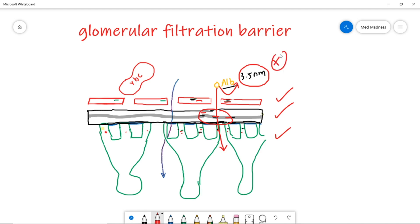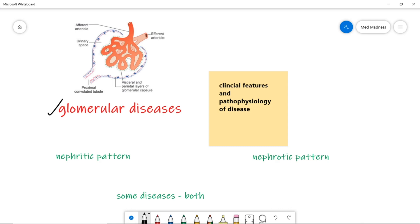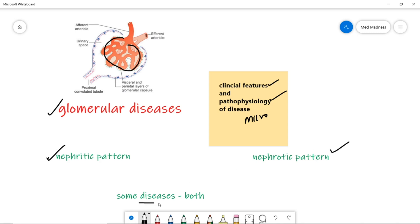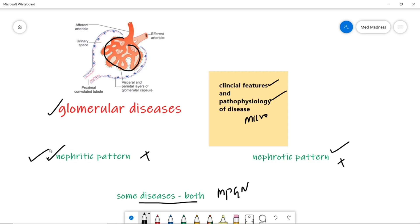Now let's do the glomerular diseases. There are many diseases that affect the glomerulus. Those diseases are classified into two types based on their clinical features, pathophysiology, and microscopy. Some diseases follow the nephritic pattern, some follow the nephrotic pattern, and some diseases show both patterns. For example, membranoproliferative glomerulonephritis is a disease that starts as nephritic pattern and over time changes to nephrotic. Let's see about nephritic syndrome first; in the next video we'll see about nephrotic syndrome.